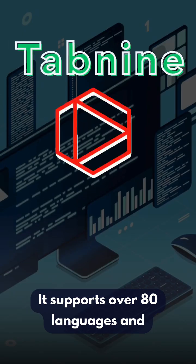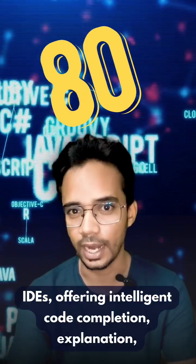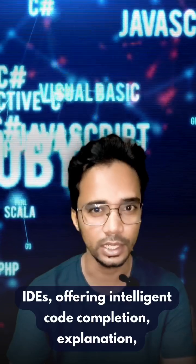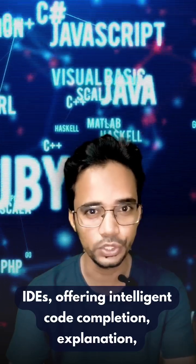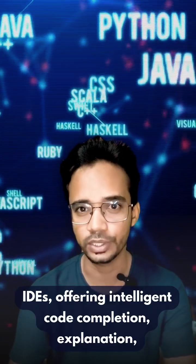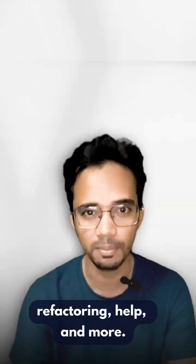Tabnine: It supports over 80 languages and IDEs, offering intelligent code completion, explanation, refactoring, help, and more.